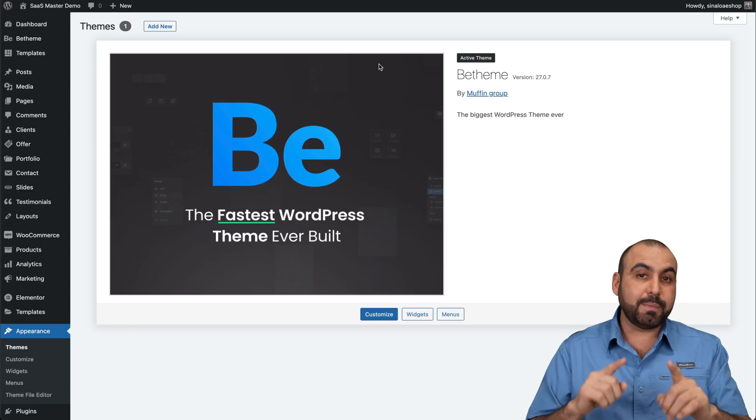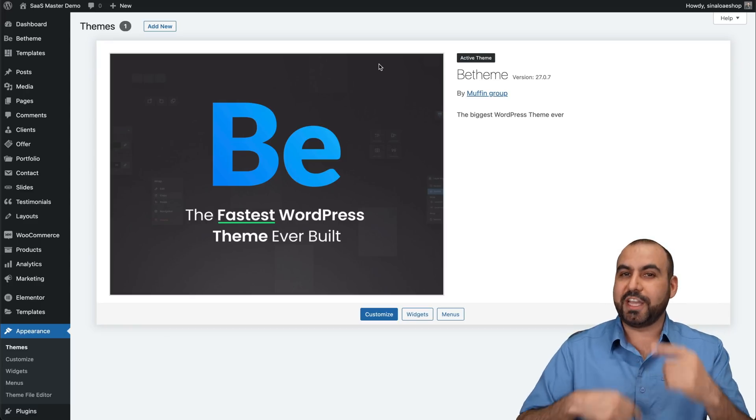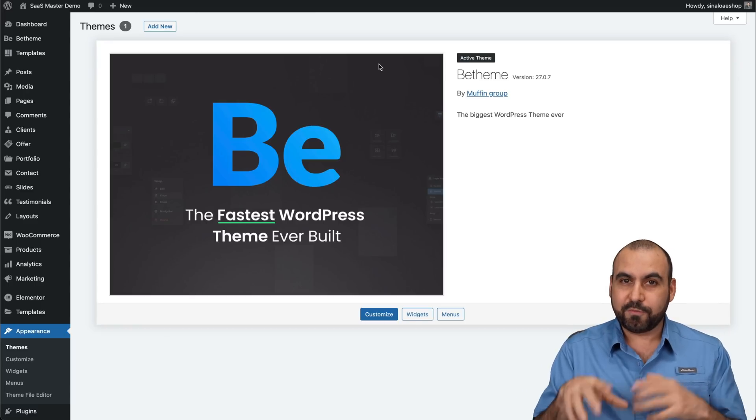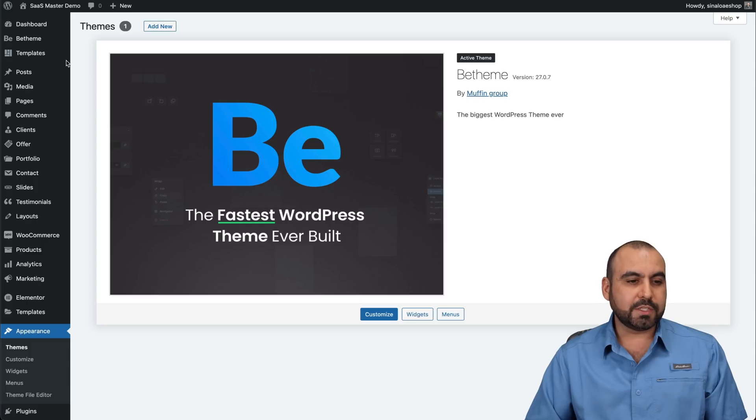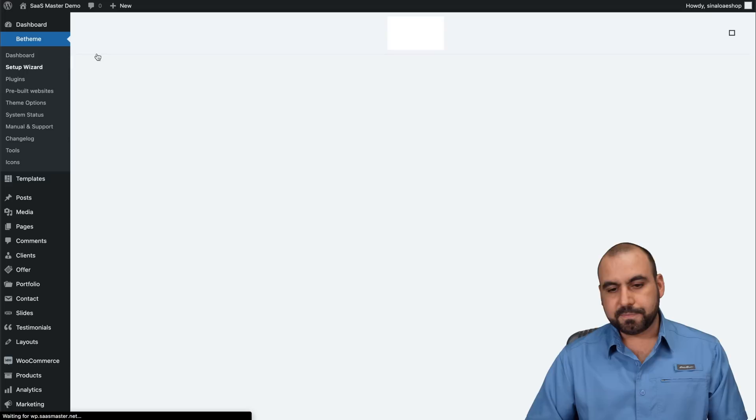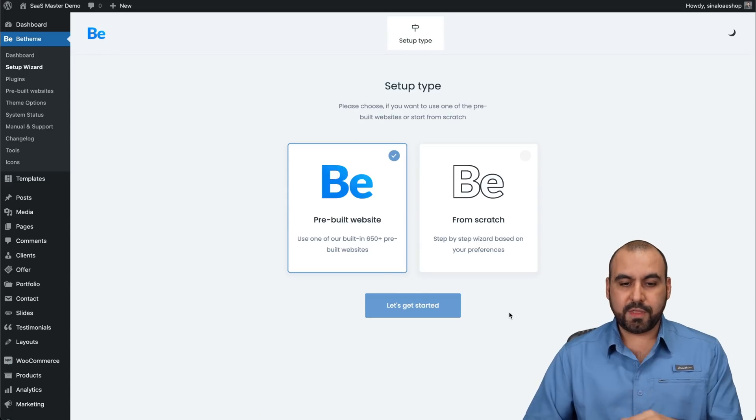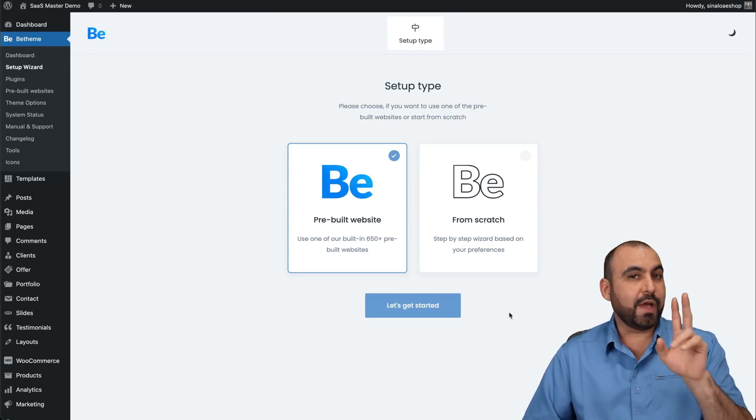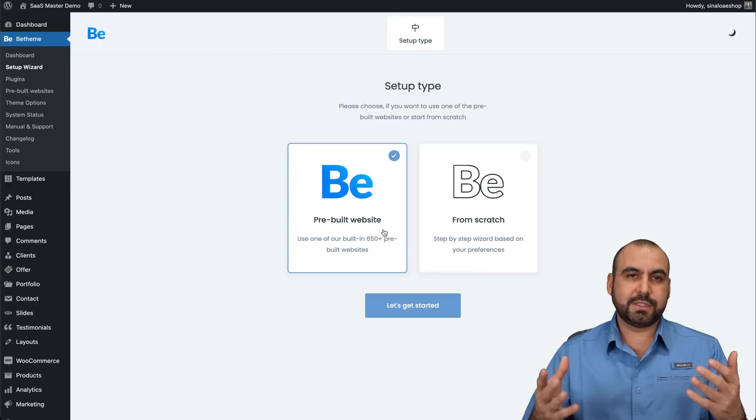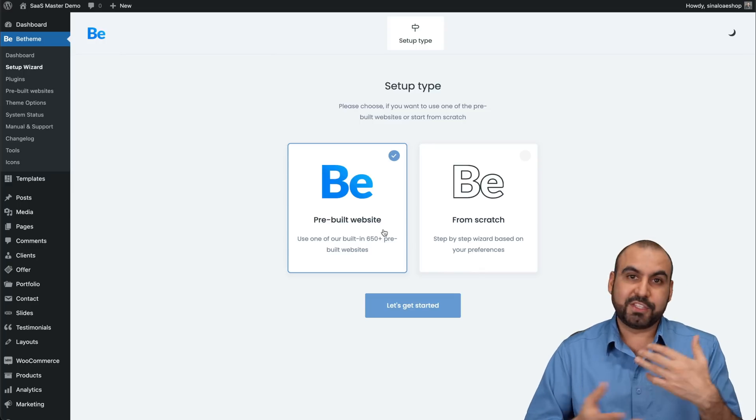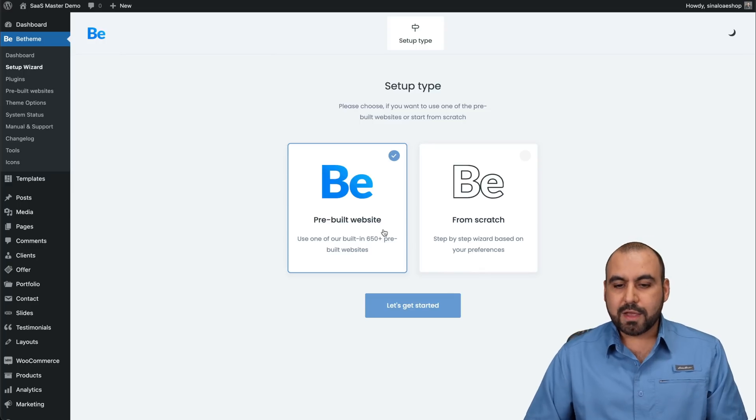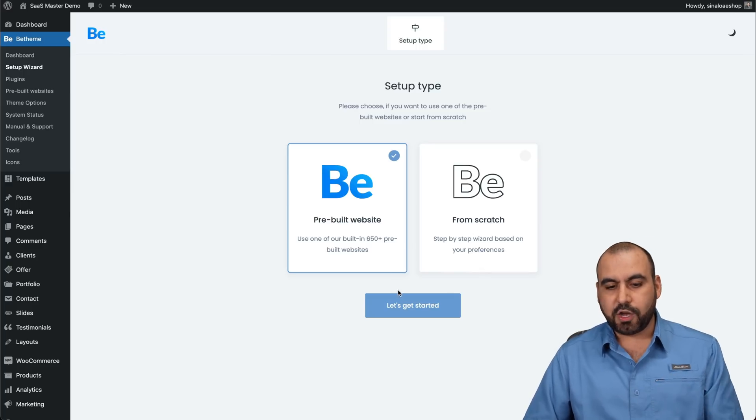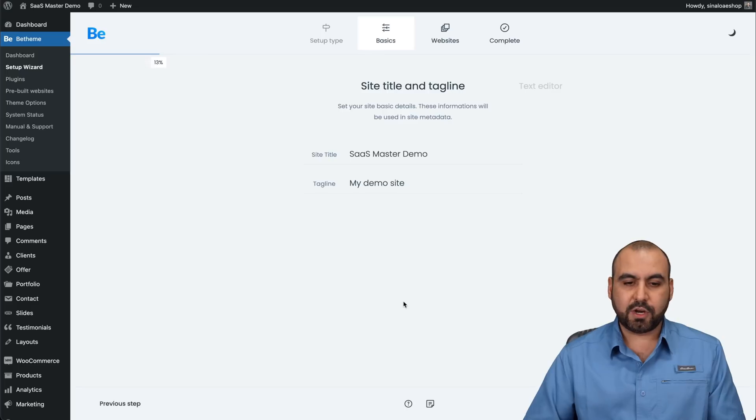This is going to be useful in case you want to change your mind with a different theme from BeTheme. So let's go into the BeTheme options. Let's go into the setup wizard. In the setup wizard, this is where you're going to get started. You have two options. Start from a prebuilt website, which is obviously my favorite option because you get started right away, or start from scratch.